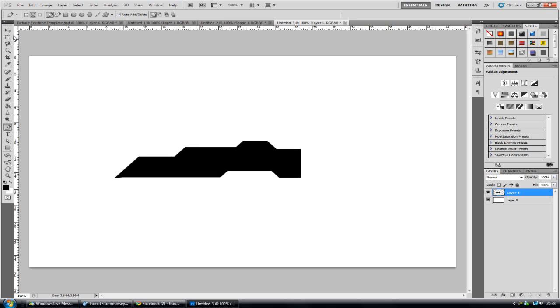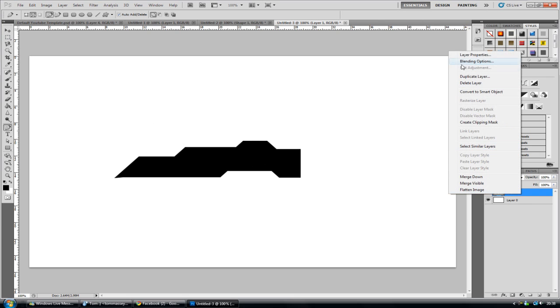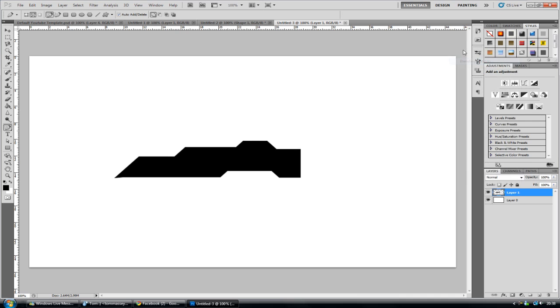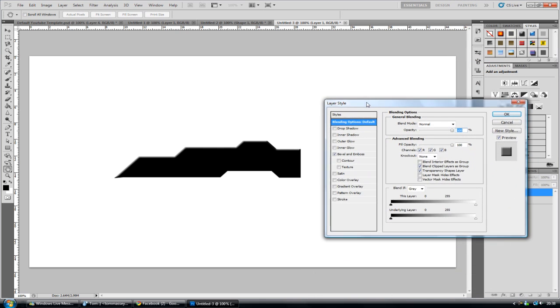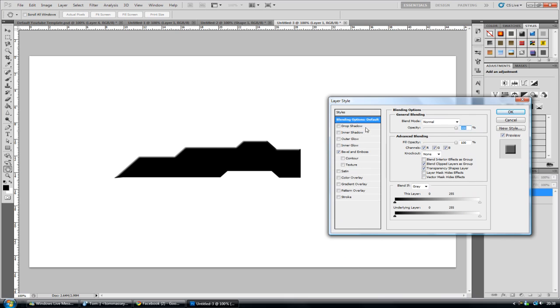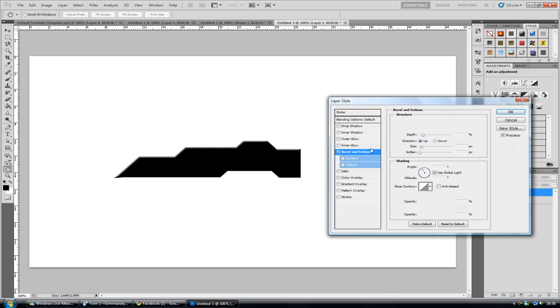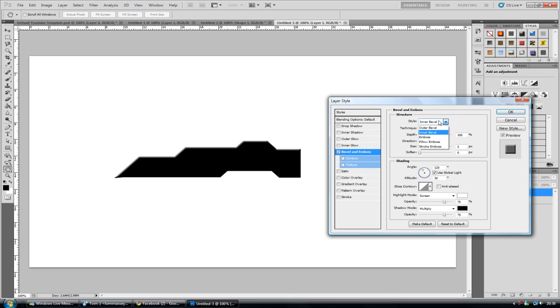So now to make it metallic like, what we're going to do is you want to go to some settings. So right click, go to blending options. And I'm going to add a bevel and emboss. I'm going to drag it up here just so you can see all the settings. And immediately the default settings don't really do much.